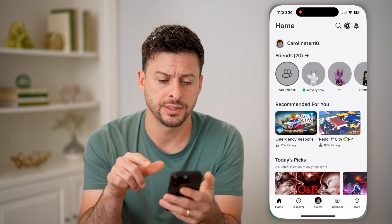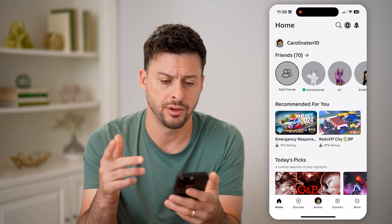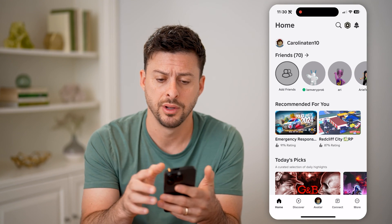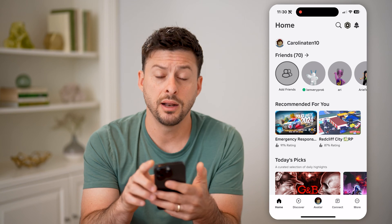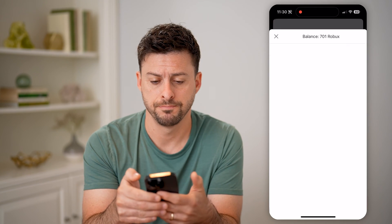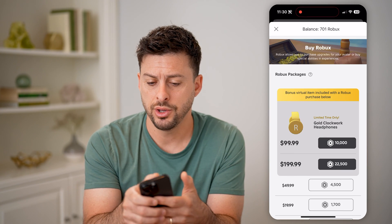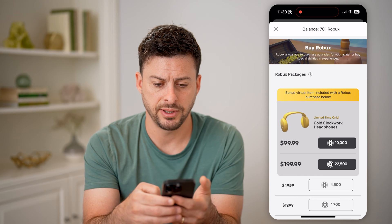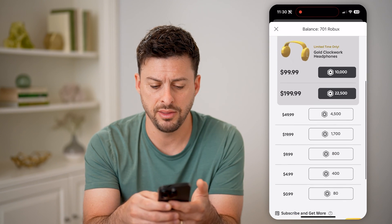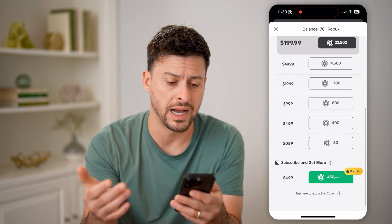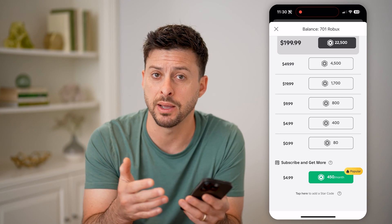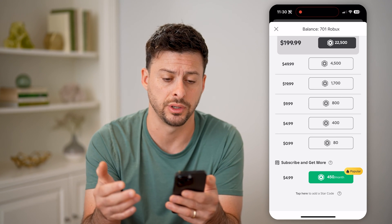Let's open up the Roblox app on your phone — basically iPhone, Android, doesn't matter. Let's tap on the Robux icon at the top right. You can see my balance at the very top, 701 Robux, and this gives me the ability to buy more Robux, but it doesn't show me my purchase history.